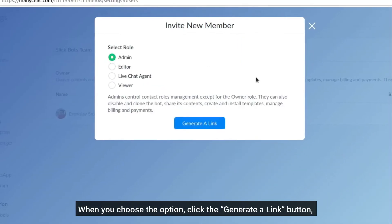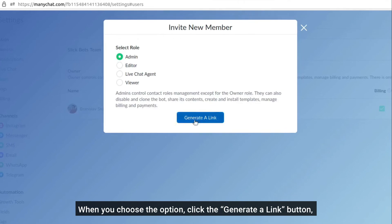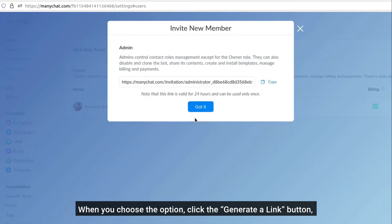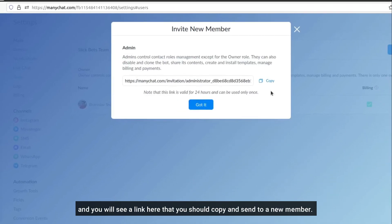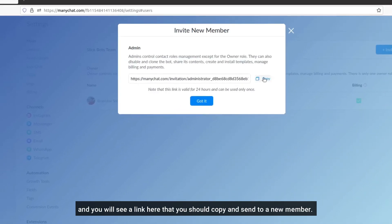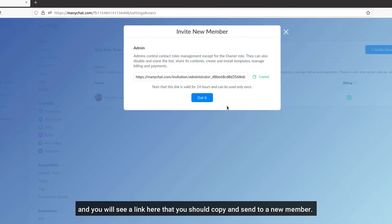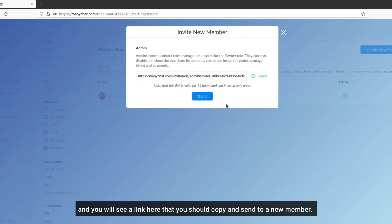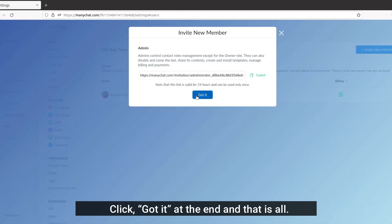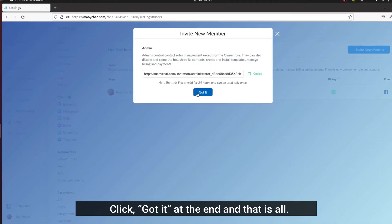When you choose the option, click generate the link button and you will see a link here that you should copy and send to a new member. Click got it at the end and that would be all.